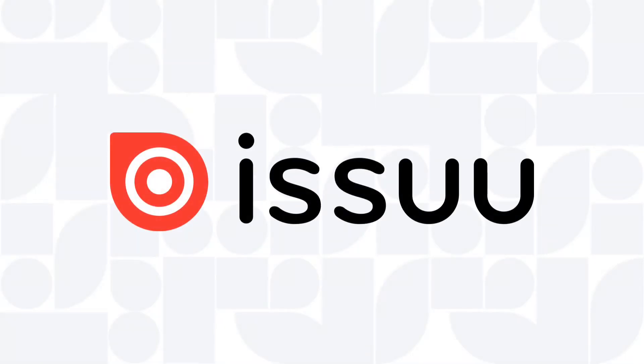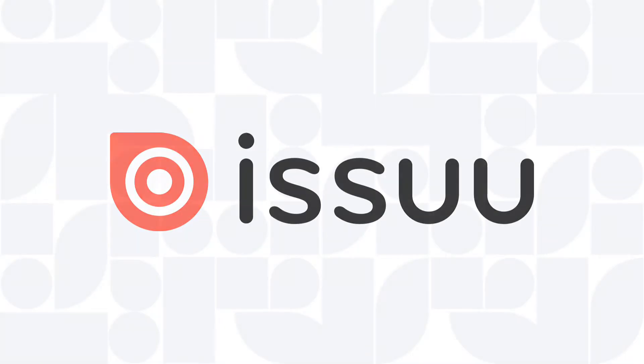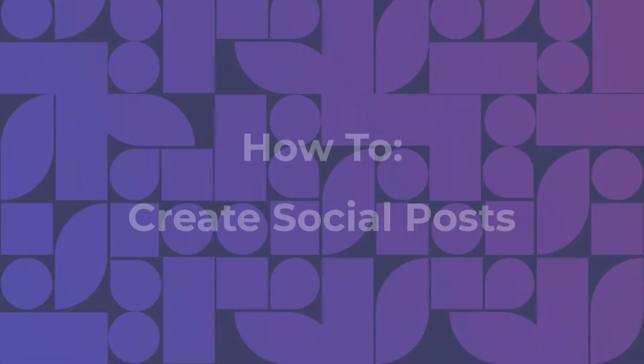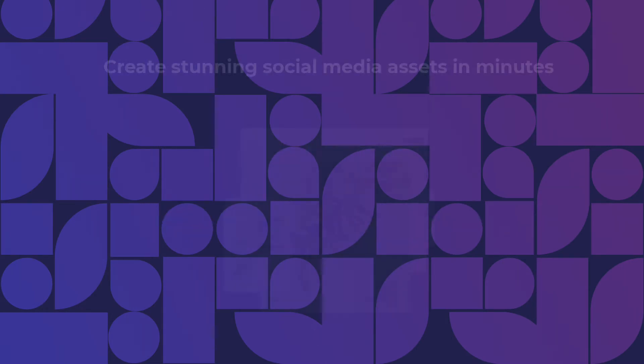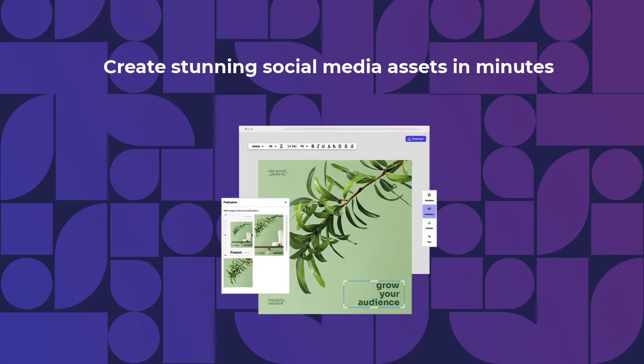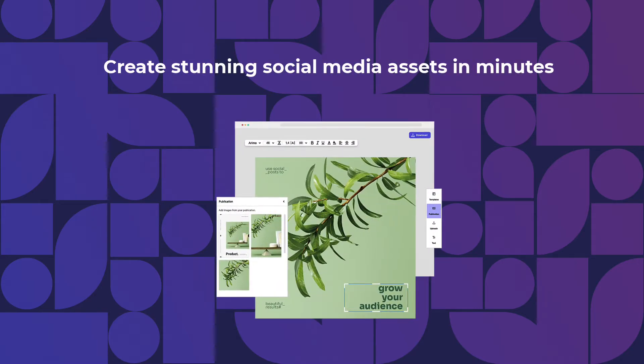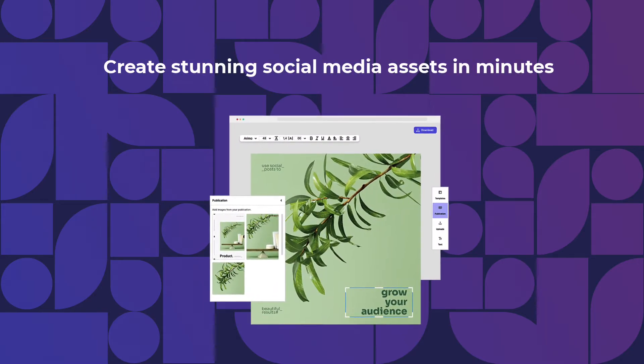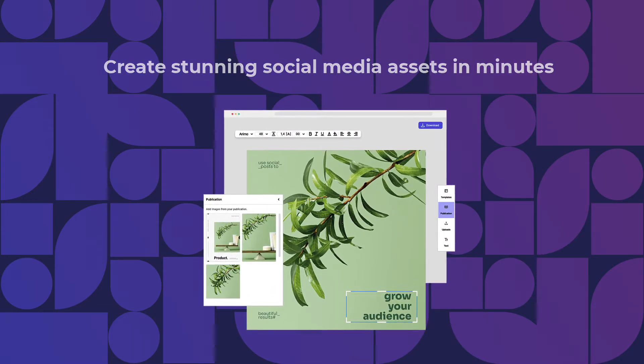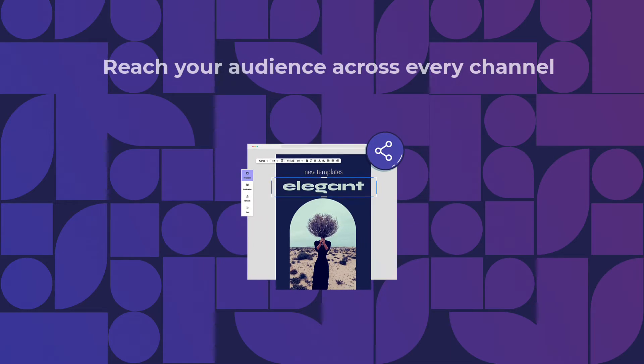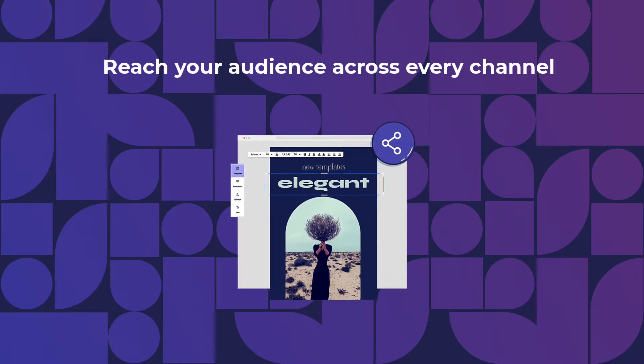With great content at the core of brands everywhere, Issuu gives everyone the ability to upload, transform, and distribute their content worldwide. Issuu's newest feature, Social Posts, enables the effortless creation of on-brand social posts and